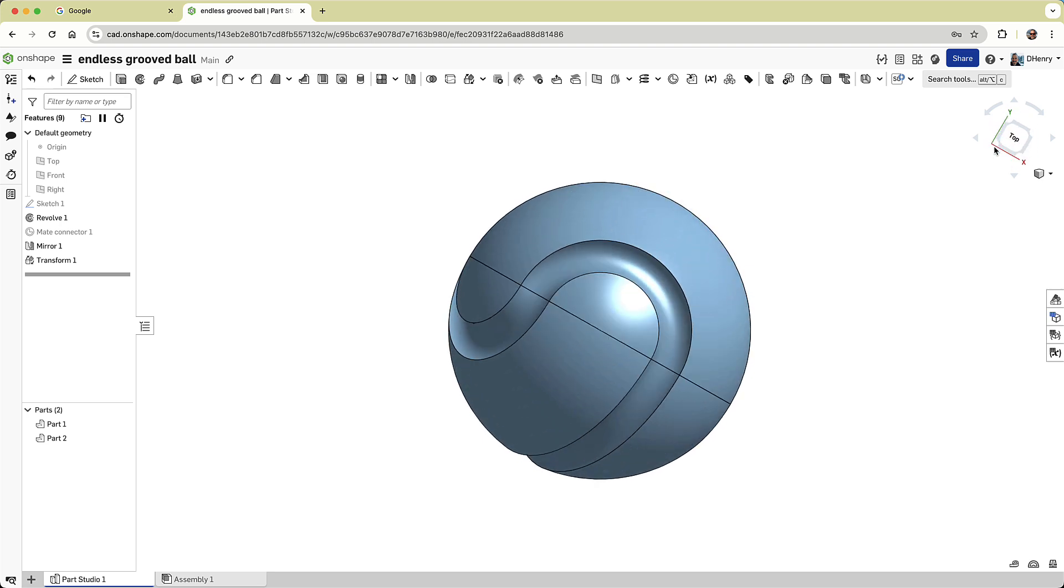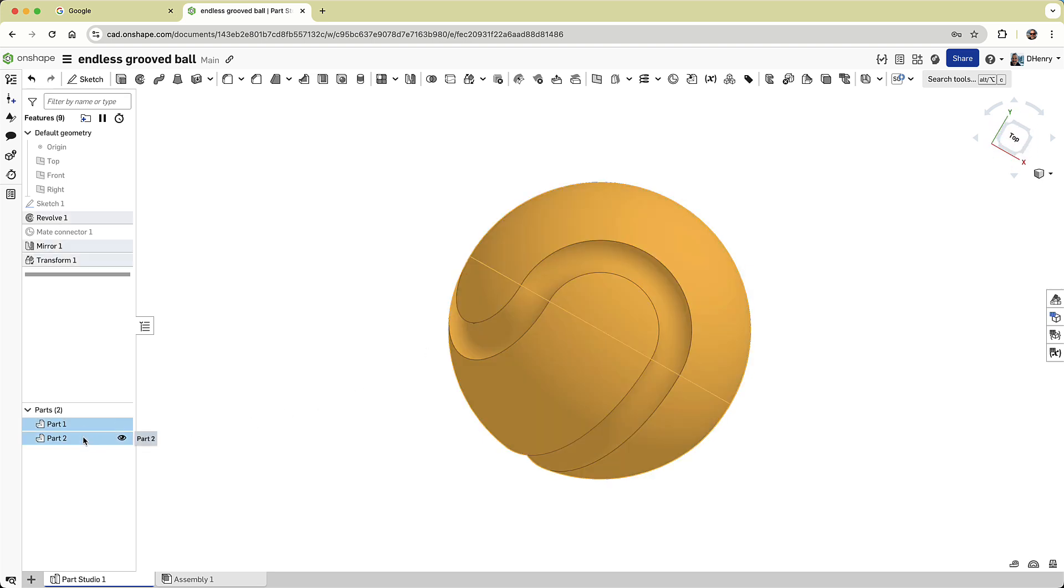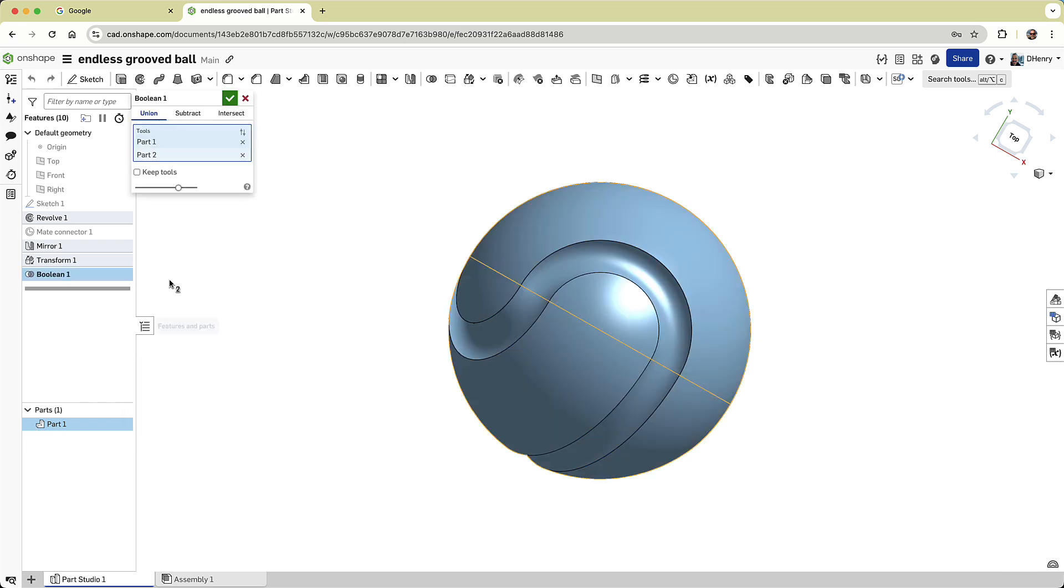Now it's time to stitch everything together, so I'll do a Boolean Union to join both halves into one solid part.